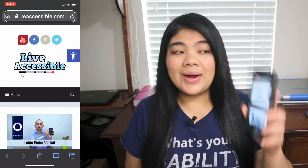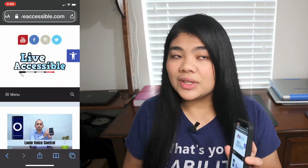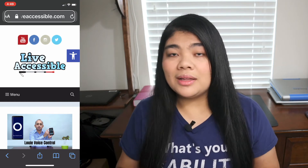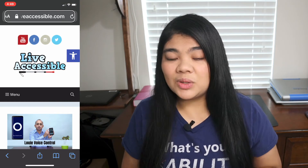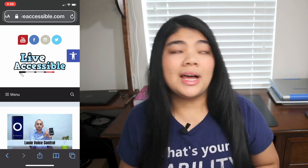So let's get right into it. Here I have an iPhone 10 with VoiceOver on, and I am on the Live Accessible web page on one of our blogs.